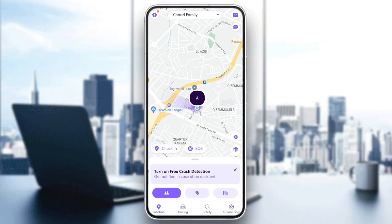Hello everyone and welcome back to a new video. In this video I'm gonna show you guys how to add a place on Life360. If you want to learn how to do it, just follow the steps that I'm gonna show you.